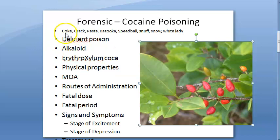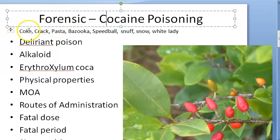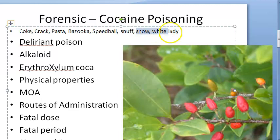Cocaine is also called as coke, crack, pasta, bazooka, speedball, snuff, snow, and white lady. Try to remember at least coke, crack, pasta, bazooka, speedball, snuff, snow, and white lady — snow and white lady are white in color.